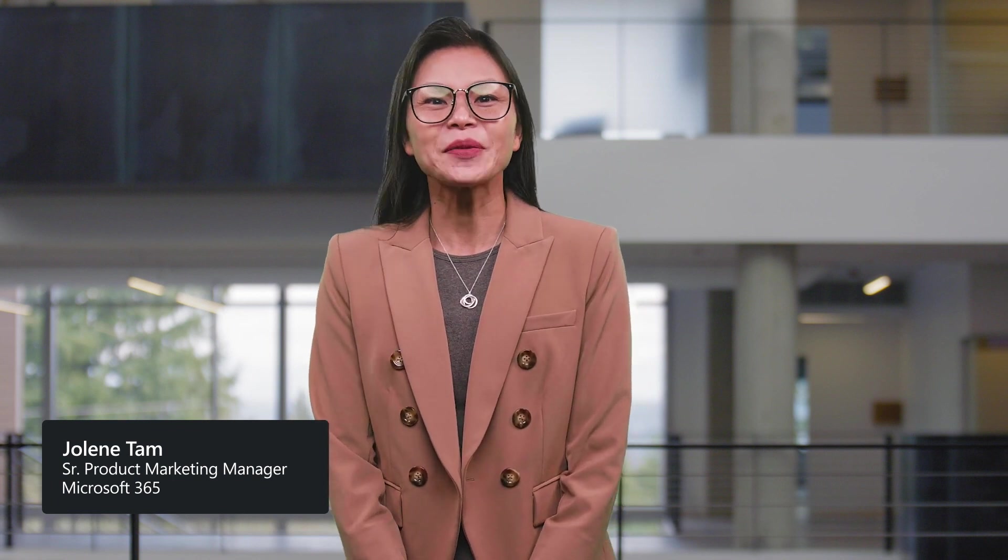Hi everyone and welcome to Microsoft Ignite. I'm Jolene, Senior Product Marketing Manager on Microsoft 365. I'm excited to be here to introduce you to SharePoint e-Signature, a new offering from the SharePoint Premium family.